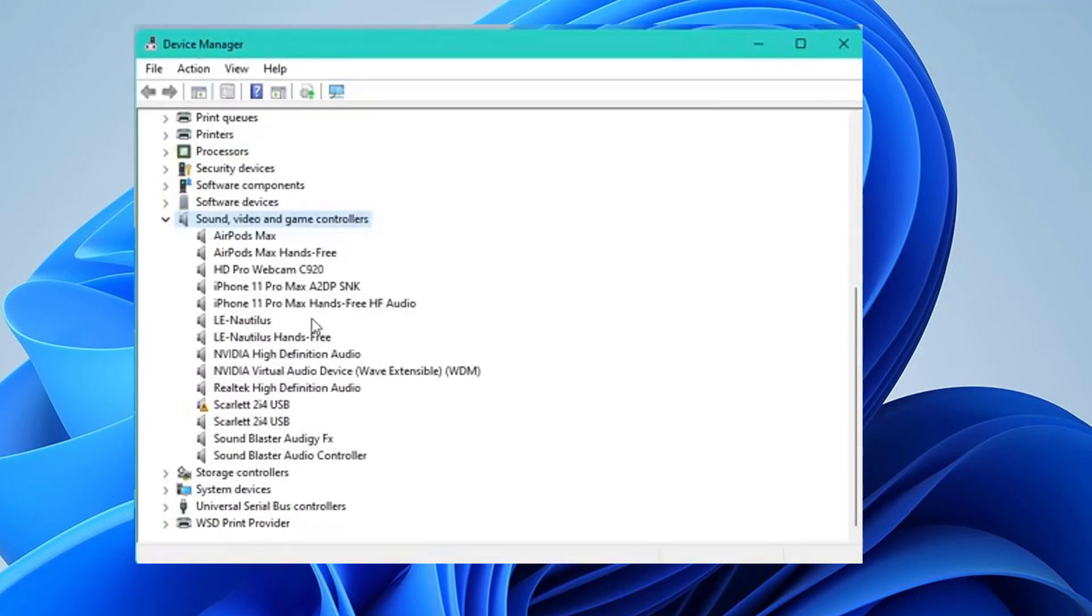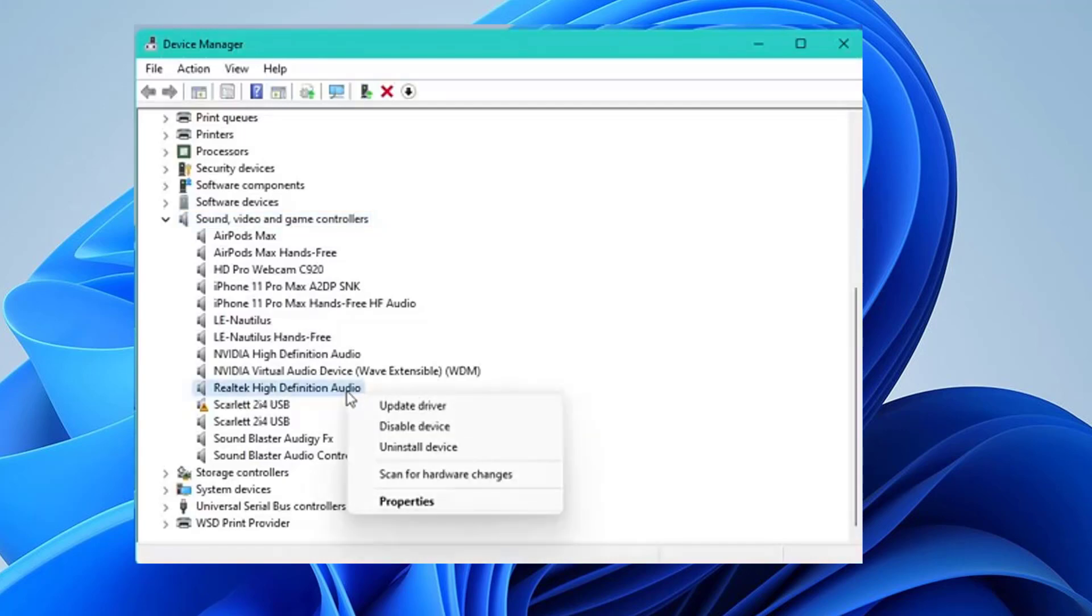From the expanded options, right-click Realtek High Definition Audio and select Update Driver.